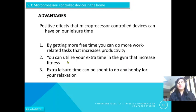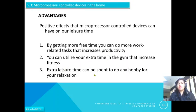You can utilize your extra time in the gym, which increases your fitness. Extra leisure time can also be spent doing any hobby for relaxation.